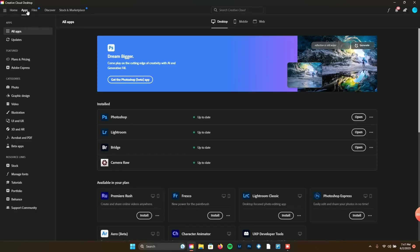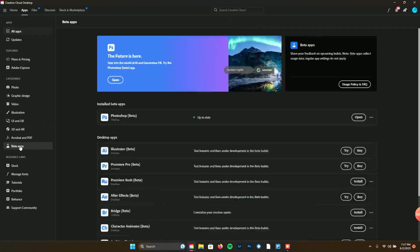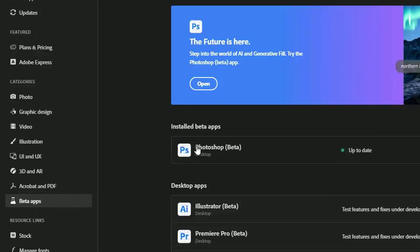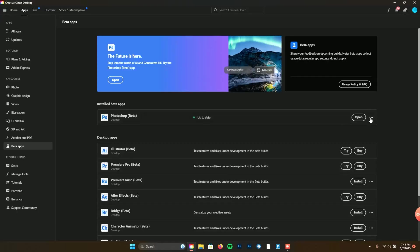First, you're going to want to make sure you have the new Photoshop beta installed. Go to your Creative Cloud, go to Apps, and come down to find the Beta Apps button. If you don't already have it installed, you're going to want to install and update. Make sure your Photoshop is also up to date for it to work, then open it through this portal.